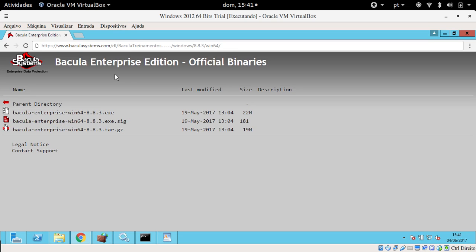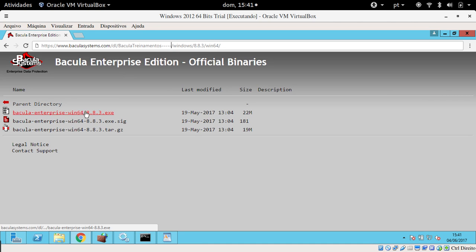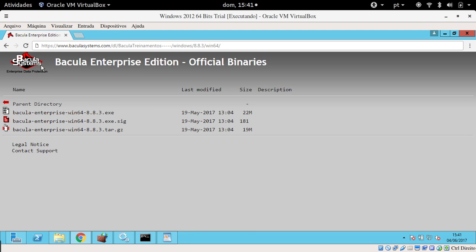If you are a Bacula system customer, you have your own repository, so you can simply access your Windows repository and download the specific client for your architecture, for example 64-bit architecture. Just download the package.